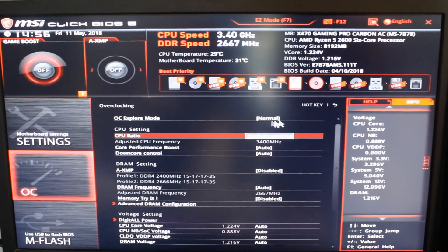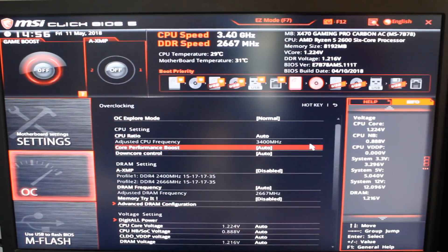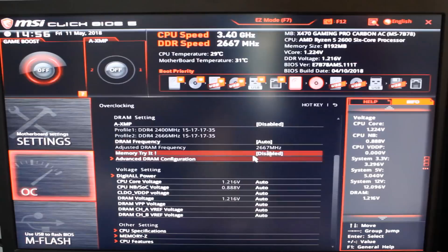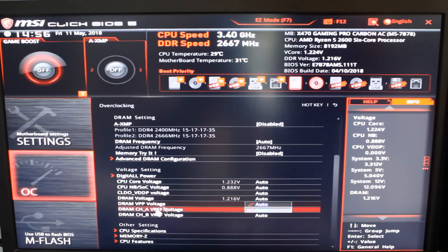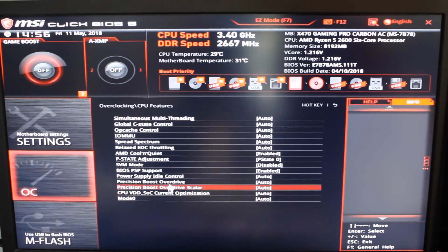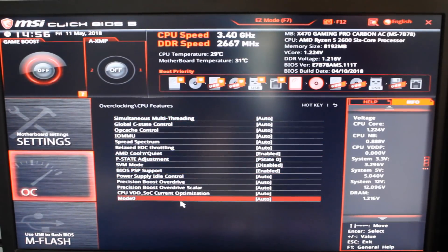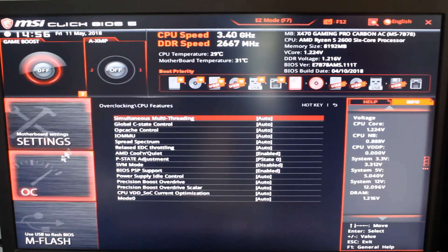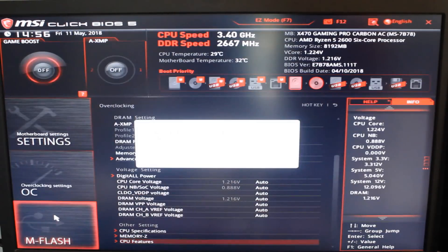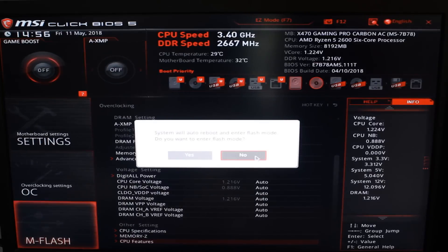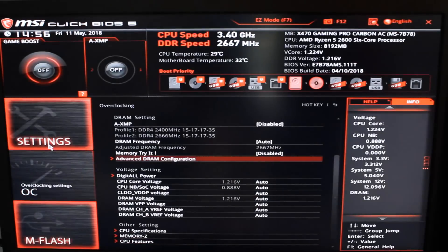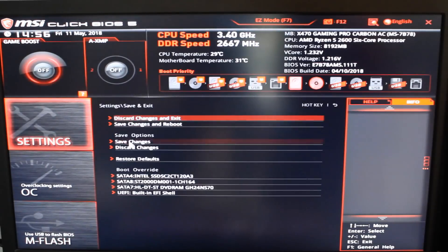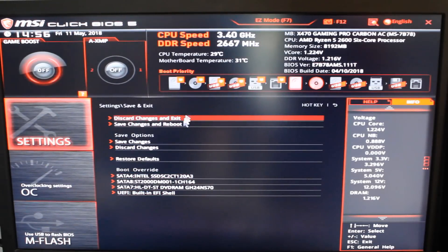MSI had quite a few BIOS issues with X370 but so far with X470 it's been just fine. There's only the launch BIOS available right now as of making this video but it's stable and I haven't had any issues at all and overclocking the Ryzen 5 2600 with it has been an absolute joy. So I do really like their BIOS.